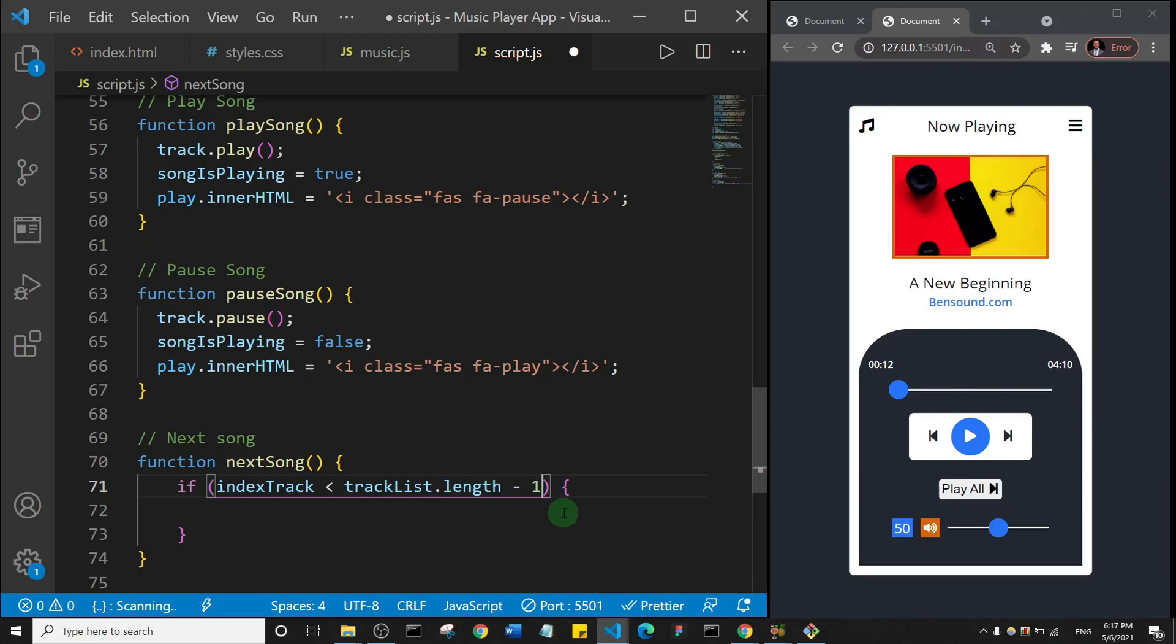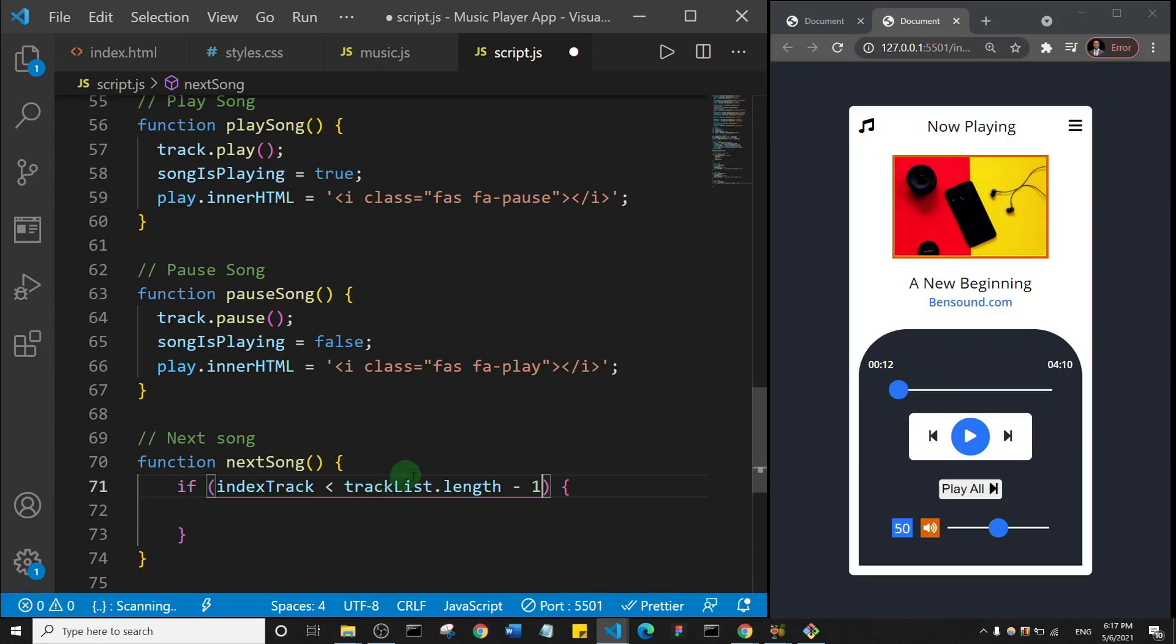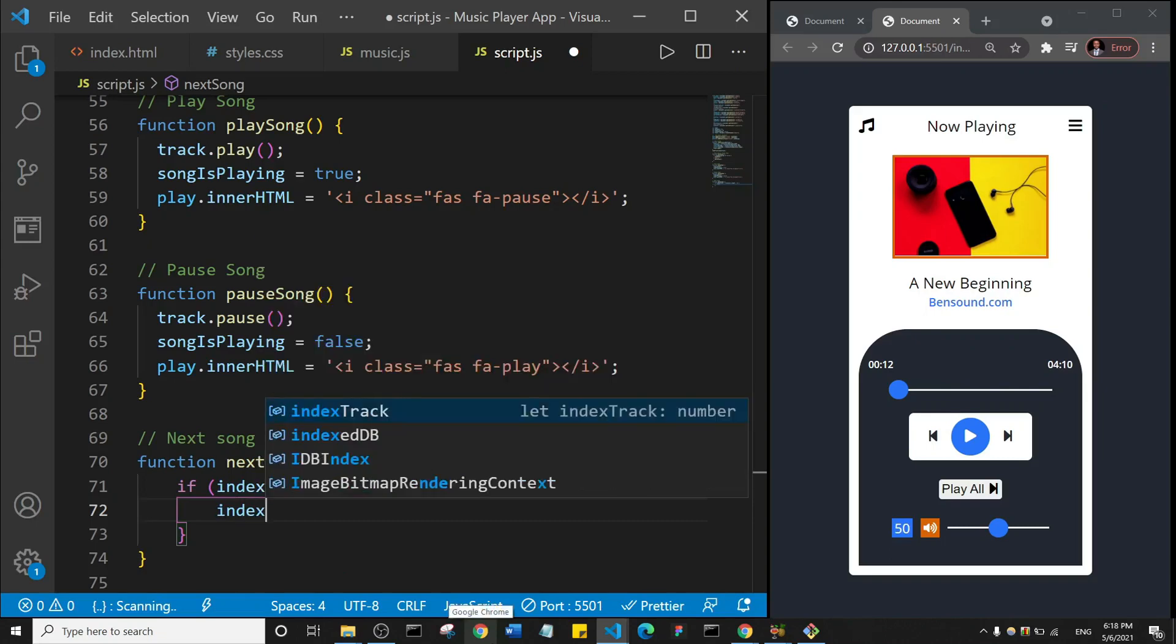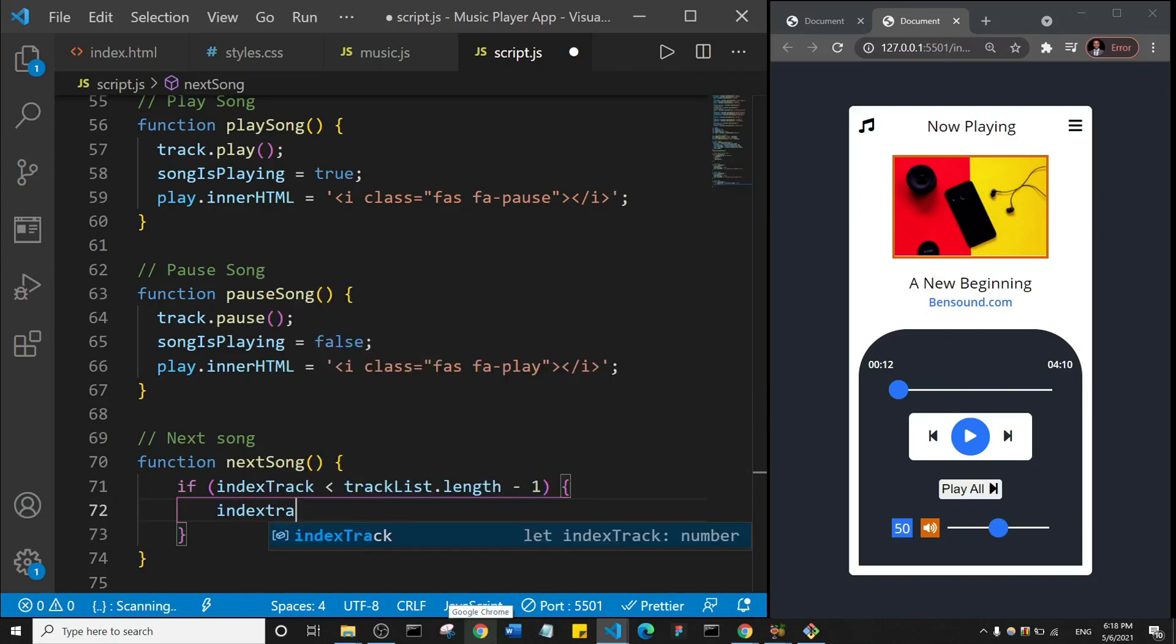Now why am I adding minus one? The indexTrack starts from zero, so it's zero based. However, the track list contains four tracks. So by removing one from the track list, we are ensuring that it will tally with the index that we are talking about. So now what do we want to do? Well, we want to increase the indexTrack by one, so I will just say indexTrack plus plus.